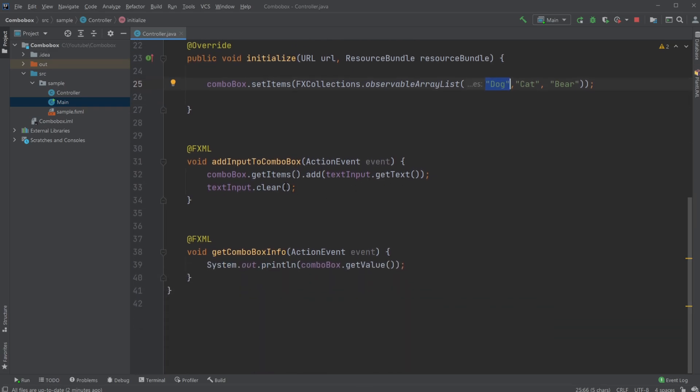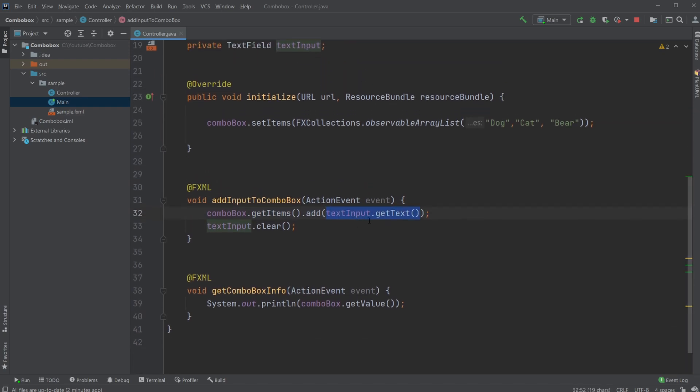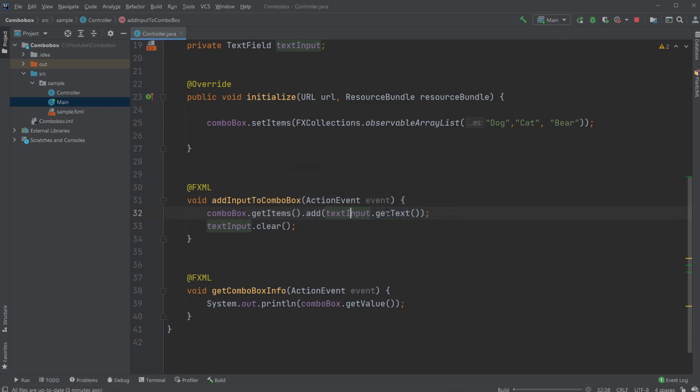And then have my two buttons. So whenever we want to add more stuff to our Combo Box, we just very simply do Combo Box, let's get the current items, and then add something new. And in this case, we just add the output, so our text input.